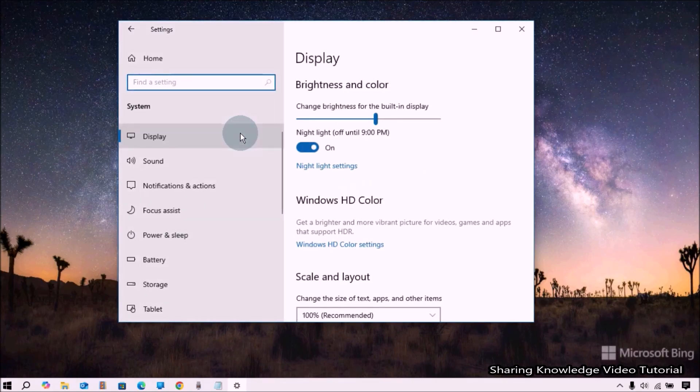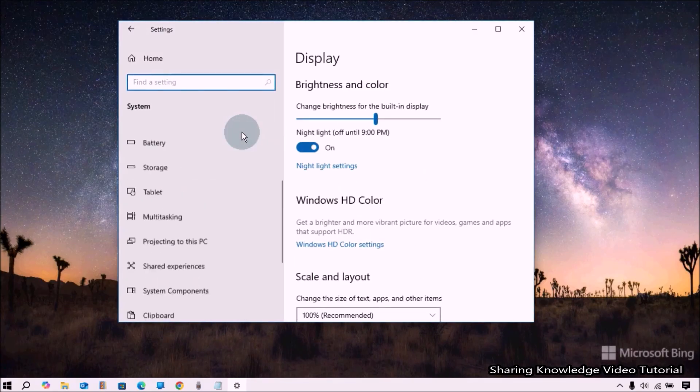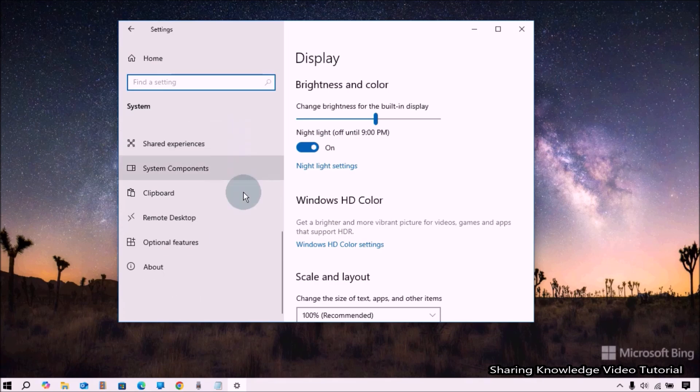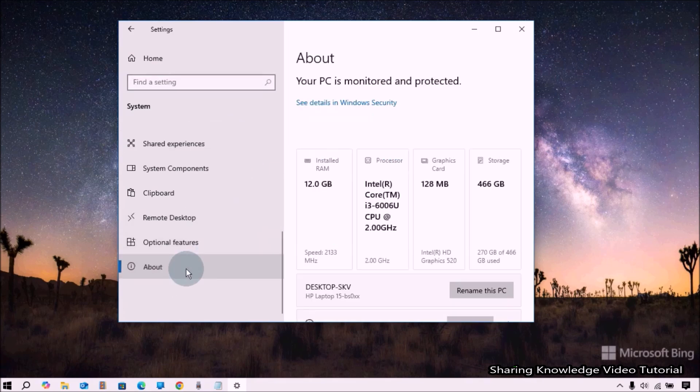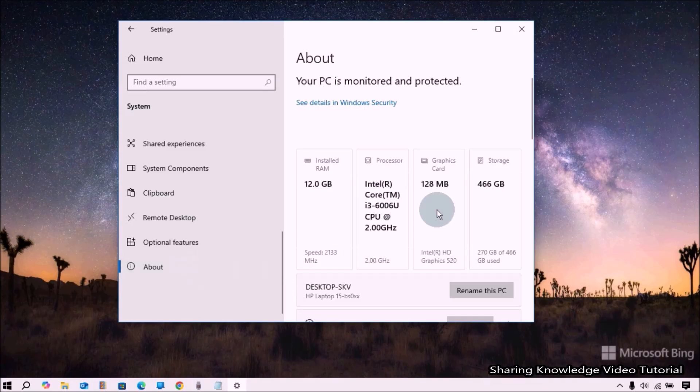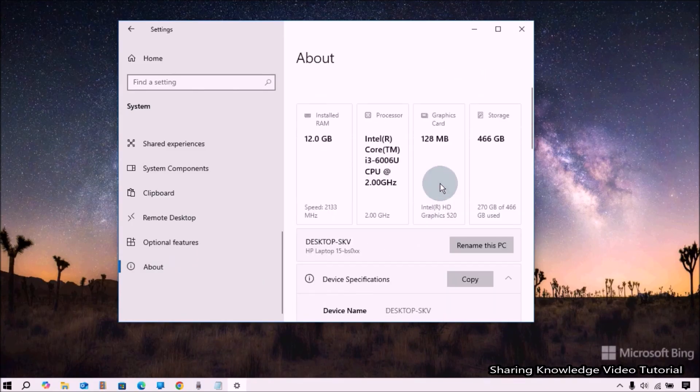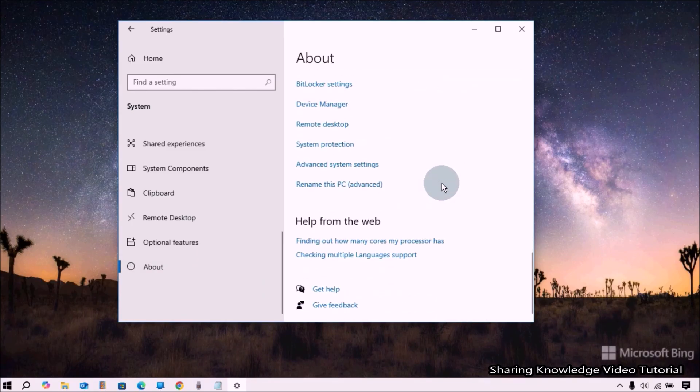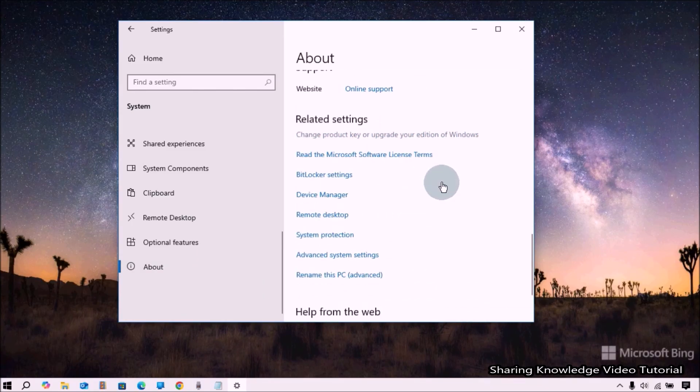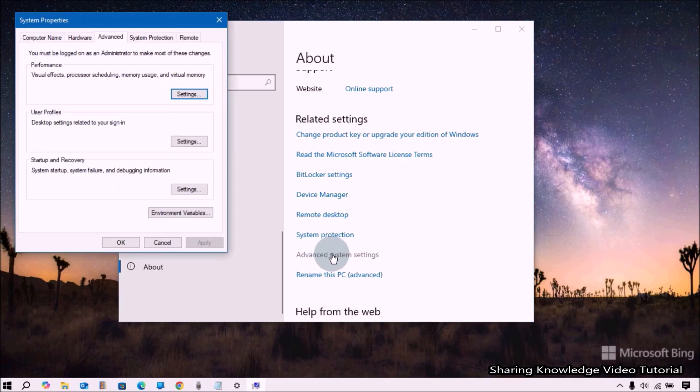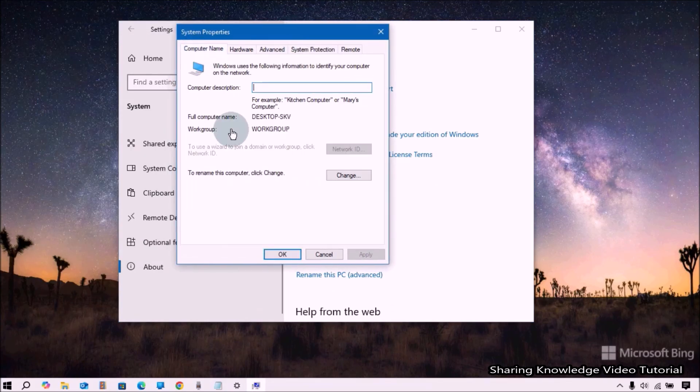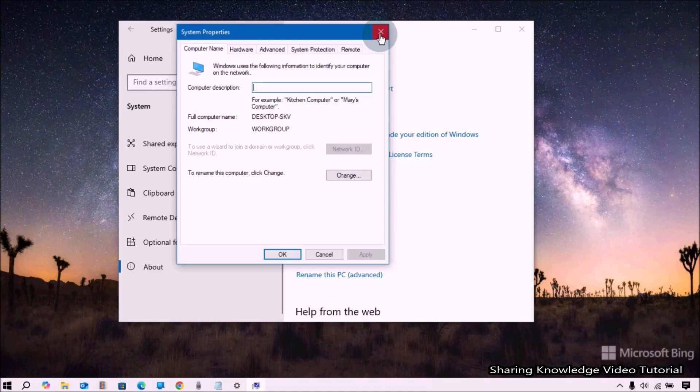Here under the System section, in the left pane, scroll down to the bottom and select the About section. Then go to the right pane and scroll down until you find Advanced System Settings and click on it. It will open the System Properties window.